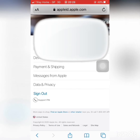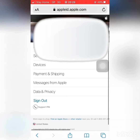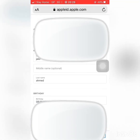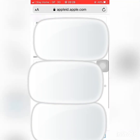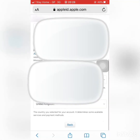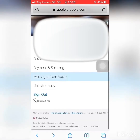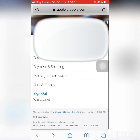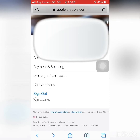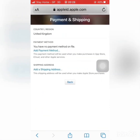You can also log in with your Apple ID on your phone. You can use your application to download apps once your account is set up.